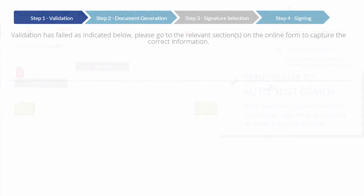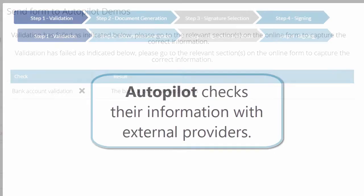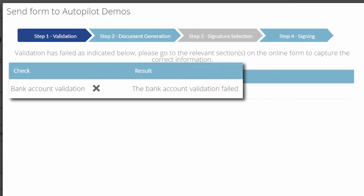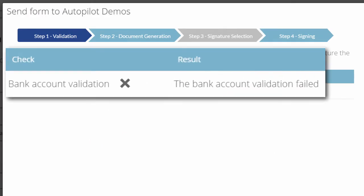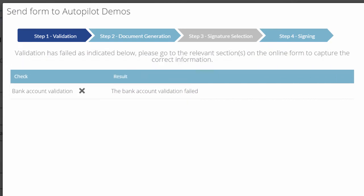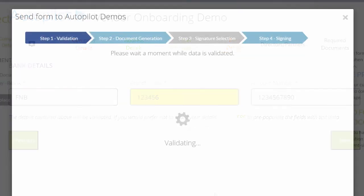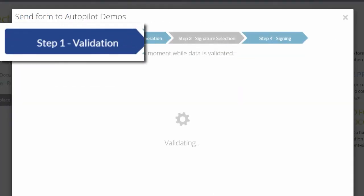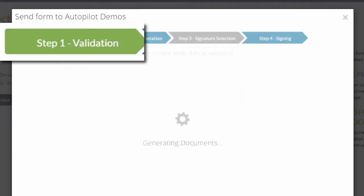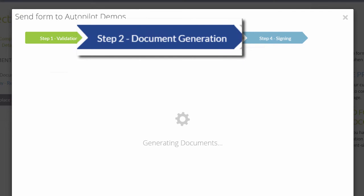Autopilot instantly checks their information with external providers. If they made a mistake, it's flagged immediately. Instead of waiting for you to chase after them, they can make the corrections right now. Once their information is verified, Autopilot automatically generates the appropriate forms or contracts based on the information they've provided.